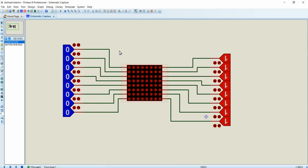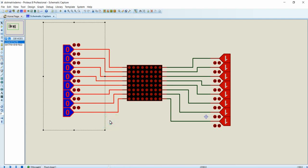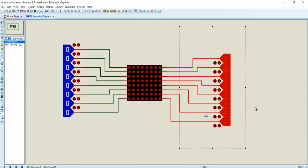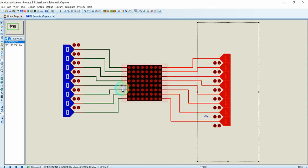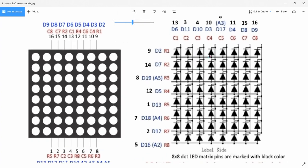This is the 8x8 dot matrix display that I found in Proteus. The pins available on the left are the rows of the dot matrix display and the pins available on the right are the columns of the dot matrix display. Let's understand what these rows and columns are by seeing the internal arrangement of this dot matrix display. Here you can see the internal circuitry of the dot matrix display.